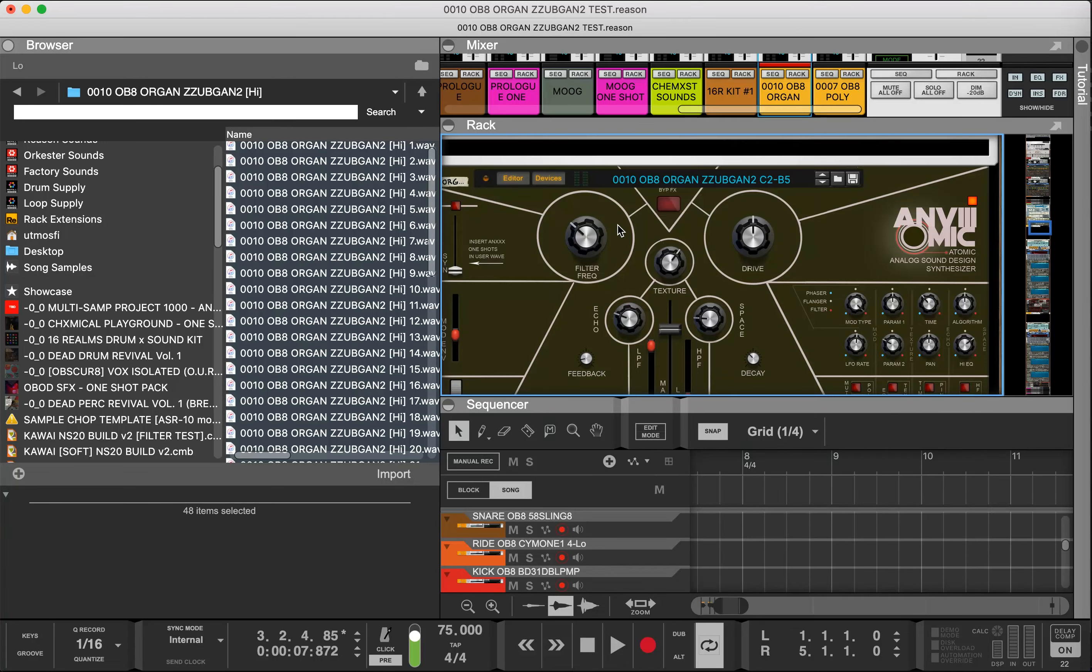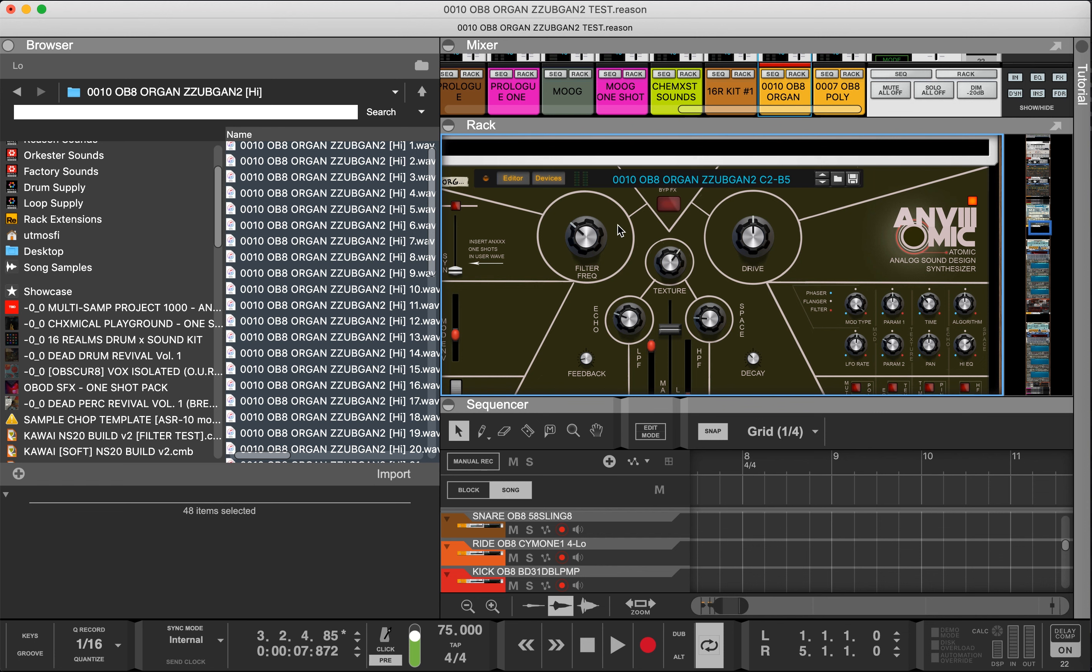What's good, I know it's been a minute but we've been working hard to drop this Anatomic sound bank. It's up on the site obscur8.shop, 50 custom patches designed in a way that are suitable for sound design and sample creation.